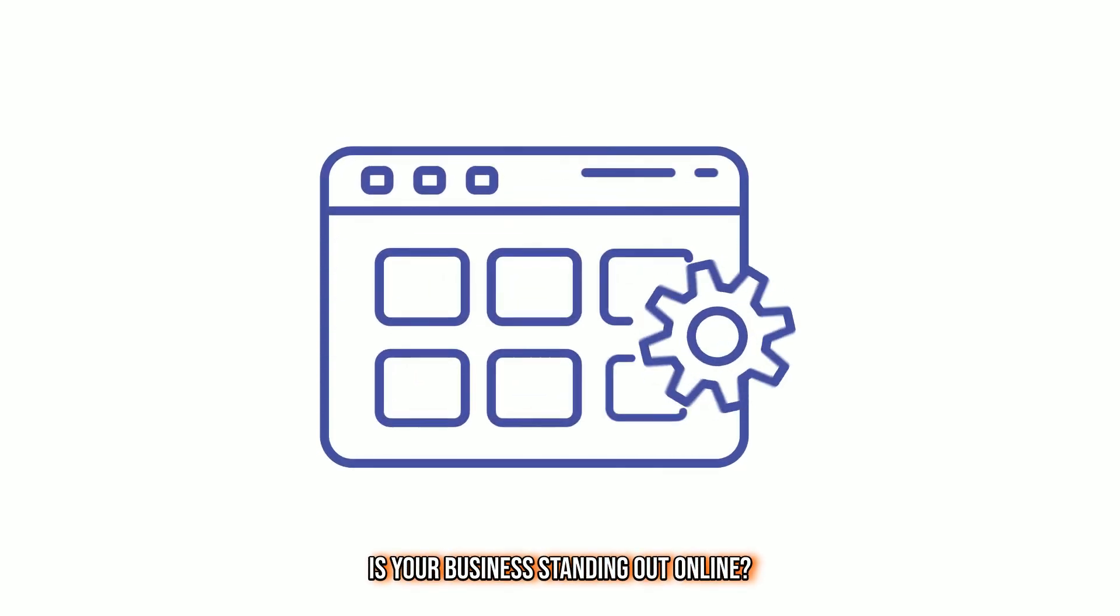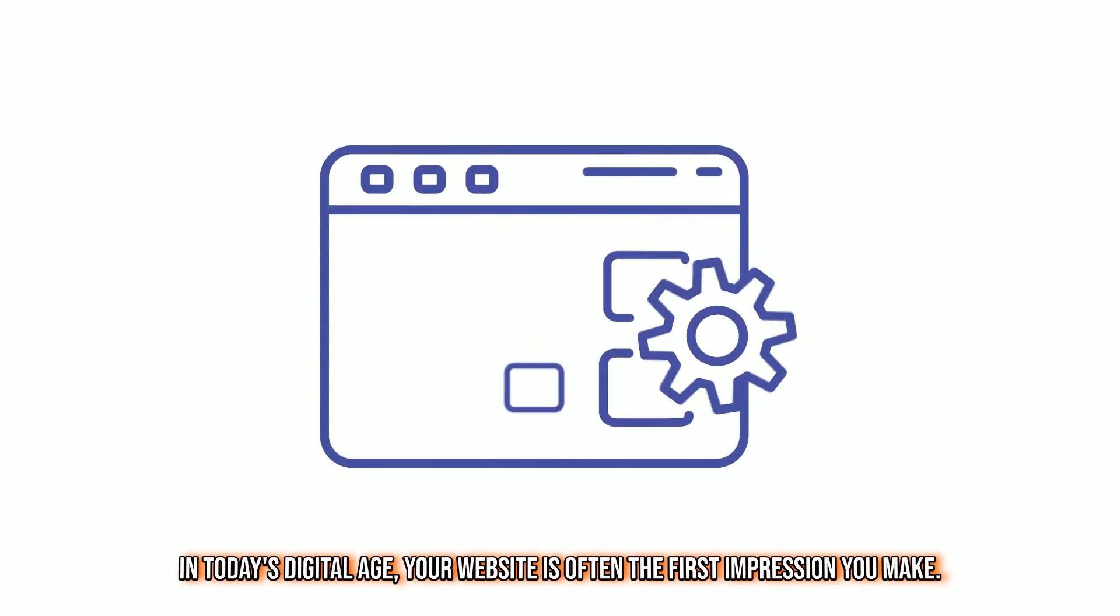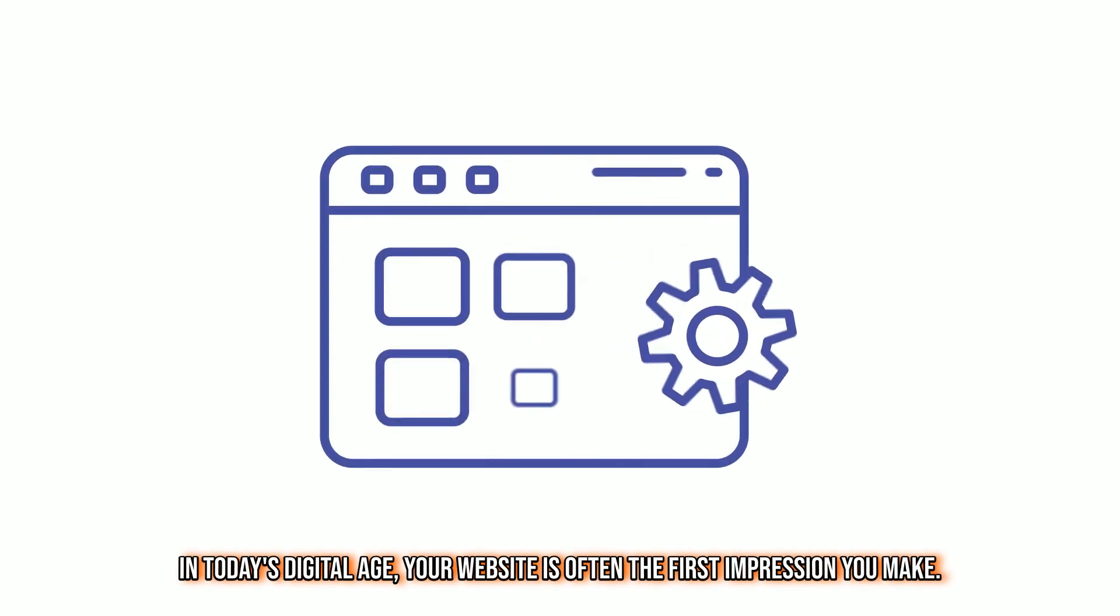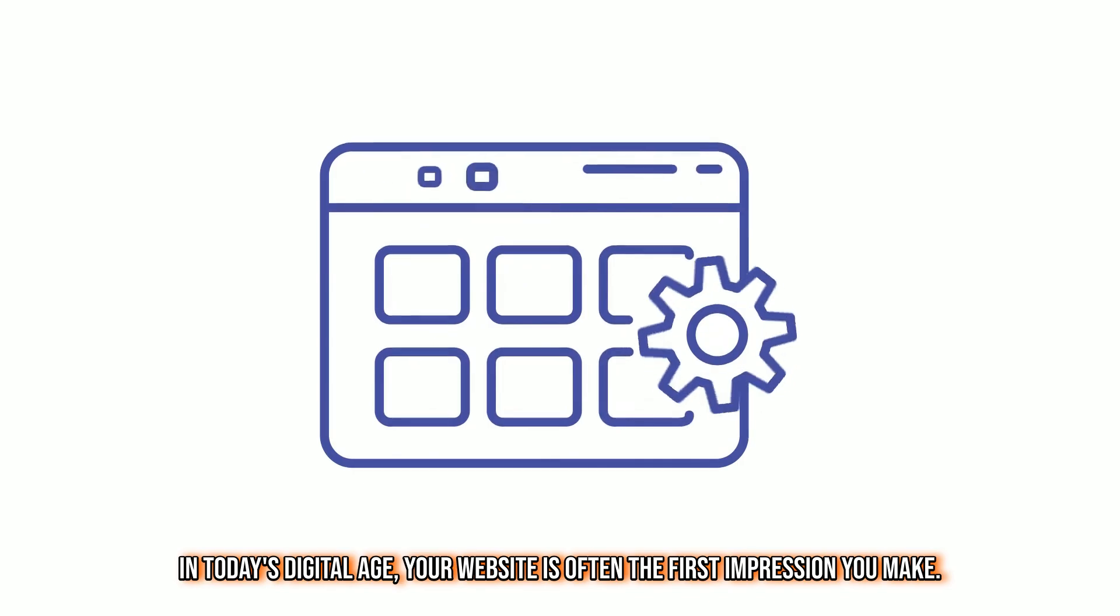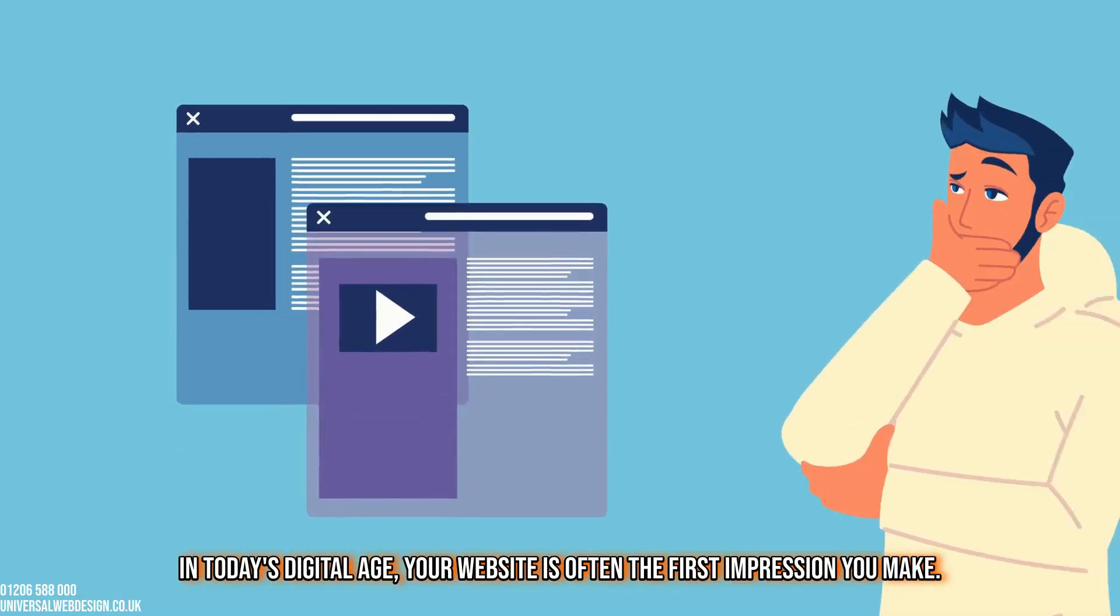Is your business standing out online? In today's digital age, your website is often the first impression you make.